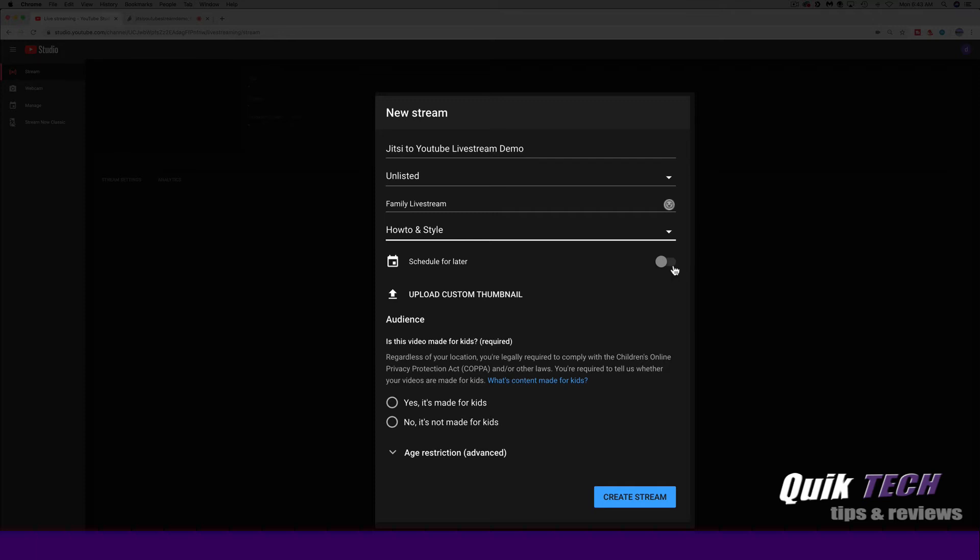You have the option of scheduling it for a later time. Then for your audience, you have to designate whether this is for kids or not for kids. So for now, I'm just going to say no, it's not made for kids. And then I'm going to go ahead and click on the blue create stream button.